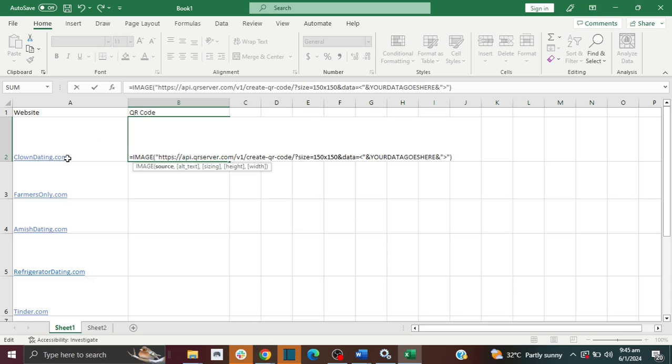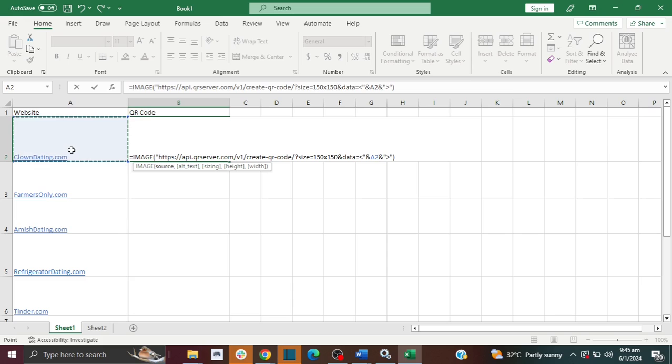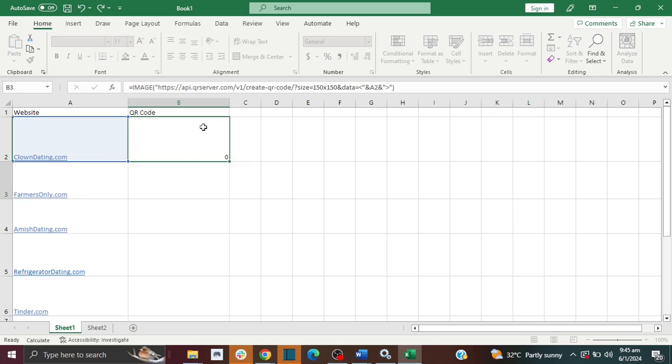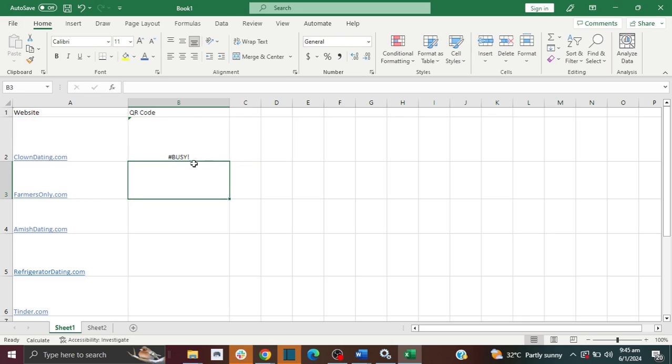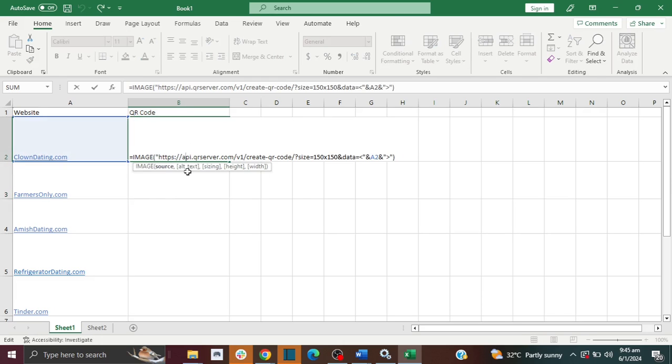I have all my website URLs here. I'm going to highlight this section that says 'your data goes here', and I'm going to click here so that it takes my ClownDating.com website. Then I'm just going to click enter, and it's going to generate my QR code.